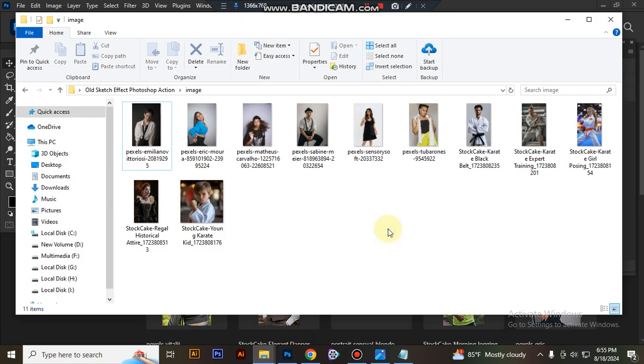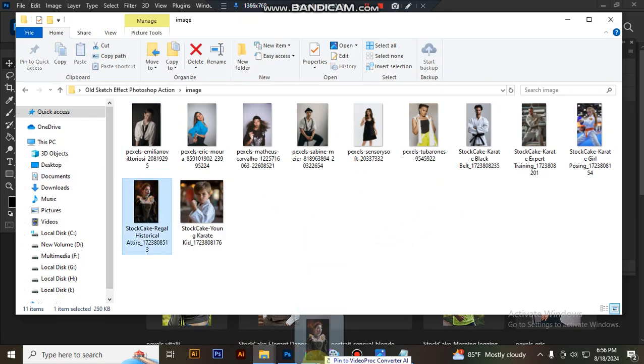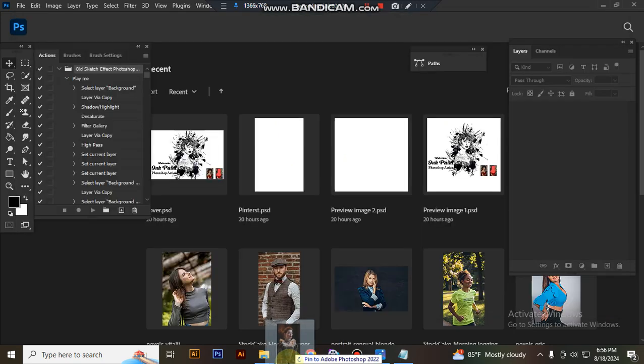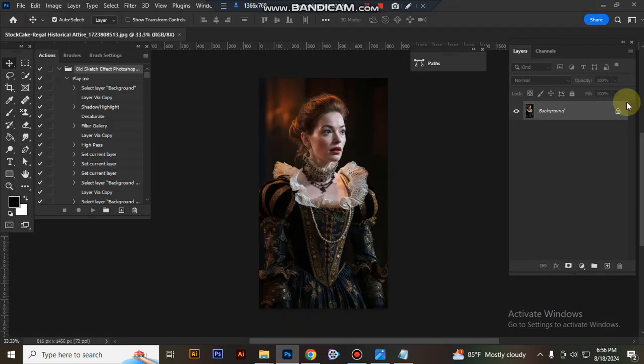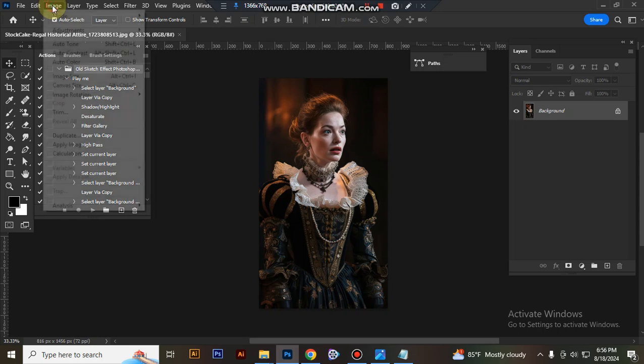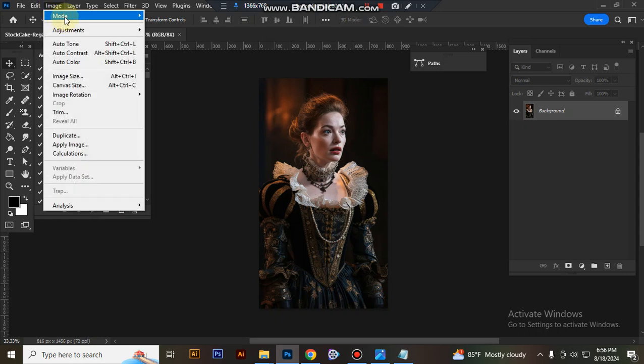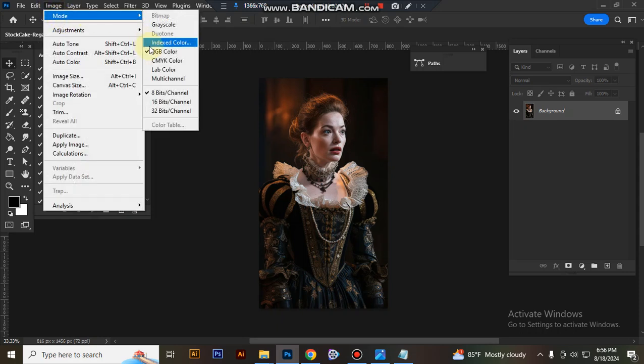Now open a photo in Photoshop. Check that the image background is unlocked. Check that the image color mode is RGB and 8-bit.